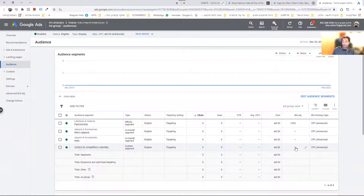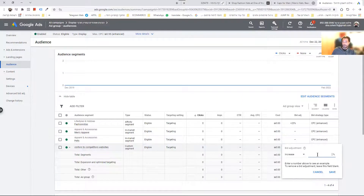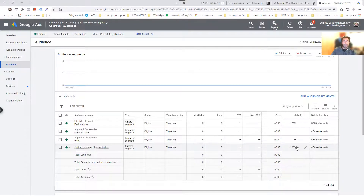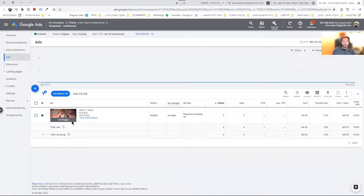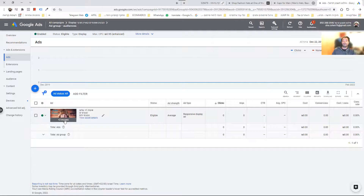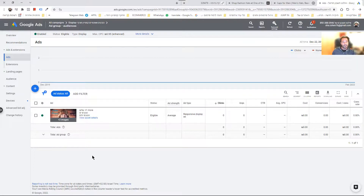If I want, I can adjust the bid — give it a 100% increase on the bid adjustments — because I want them to see my ads since I think they're most relevant. I can of course show them more engaging ads, like: 'Hey, you're a visitor of ASOS or hats.com — come to my website, see what I have to offer.' And the sky's the limit.